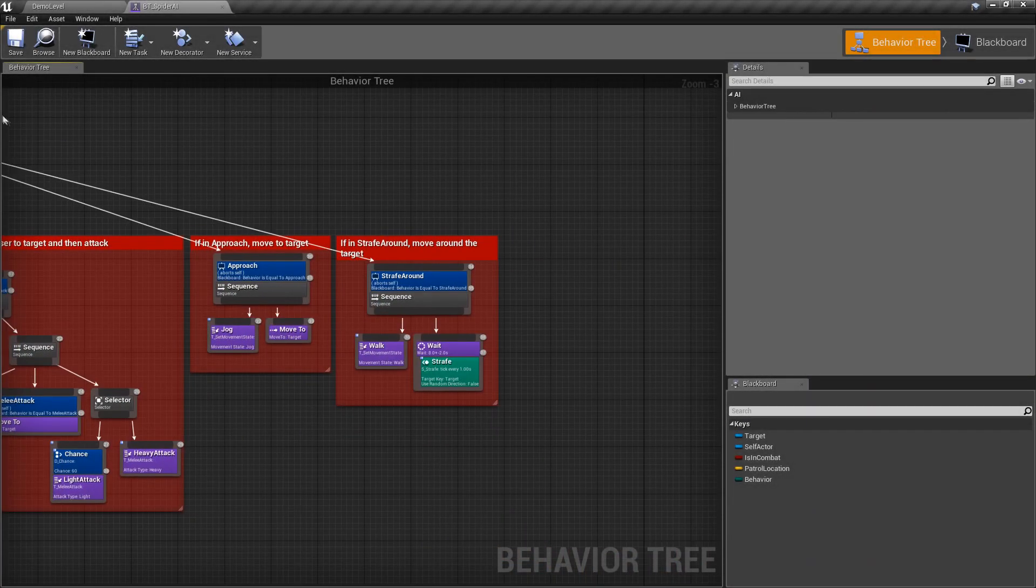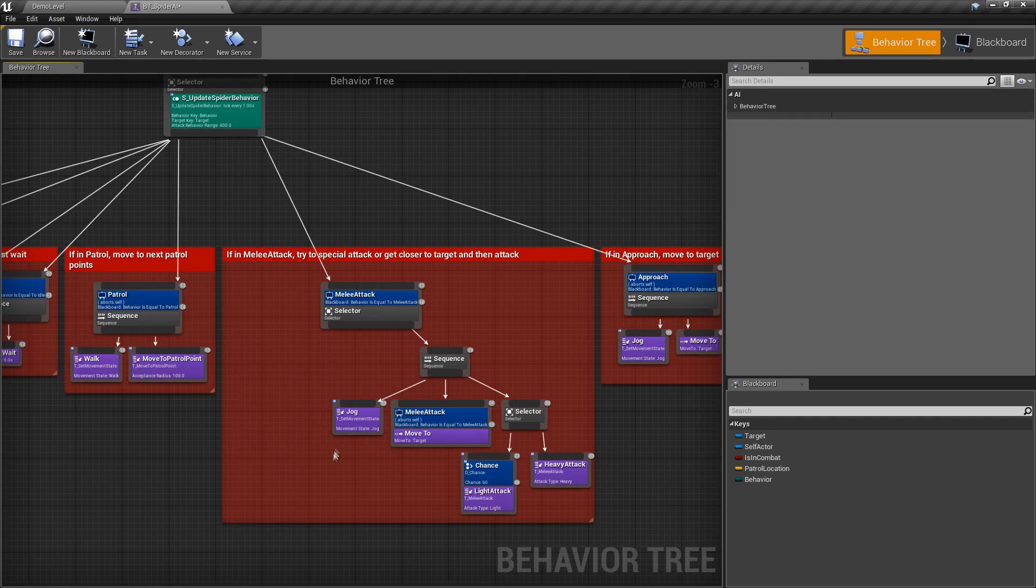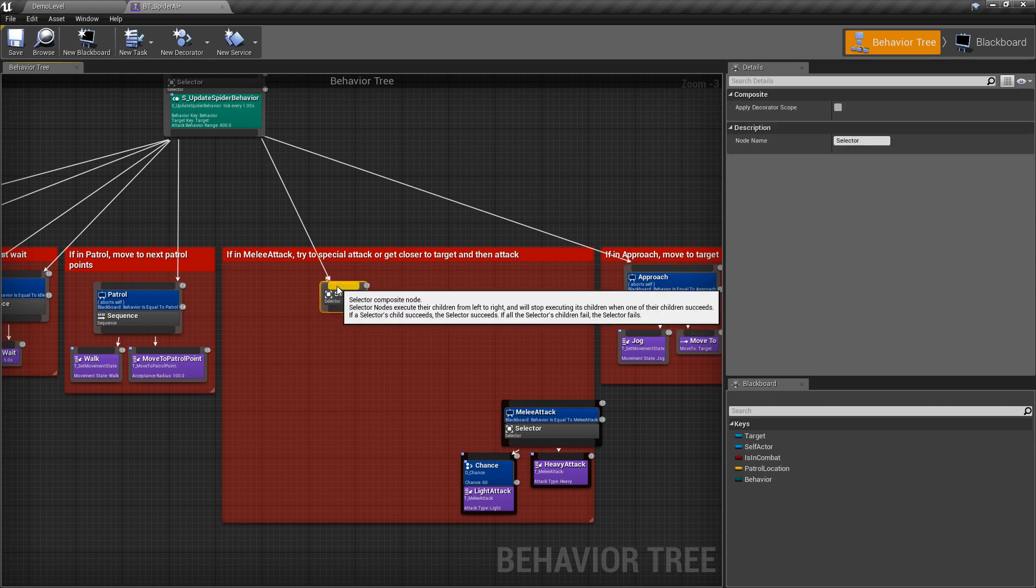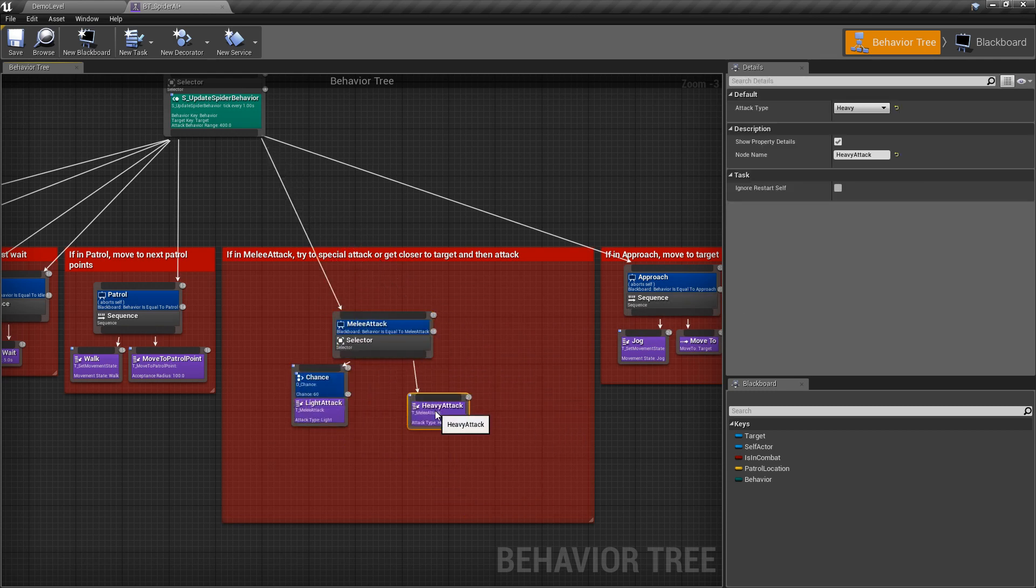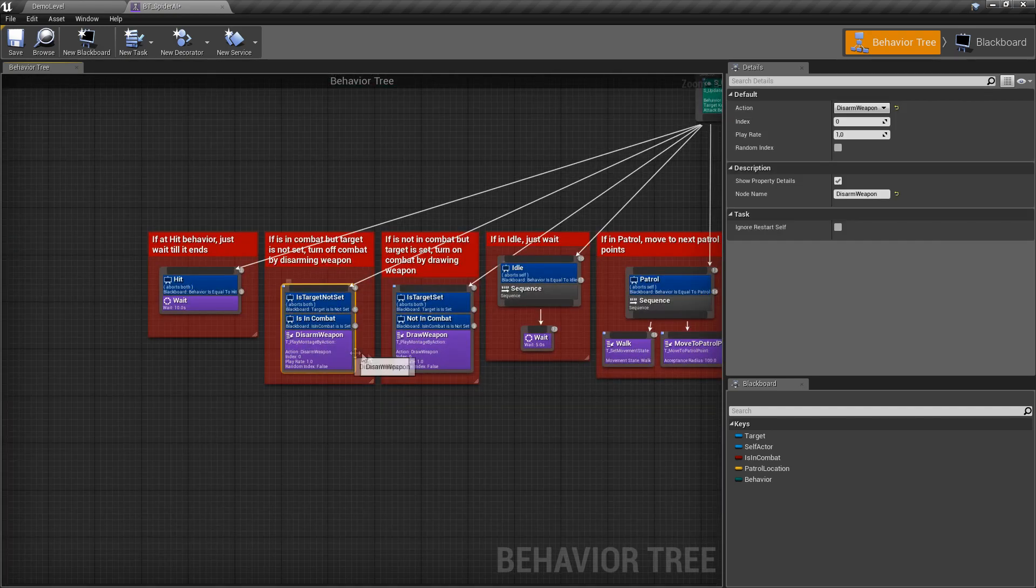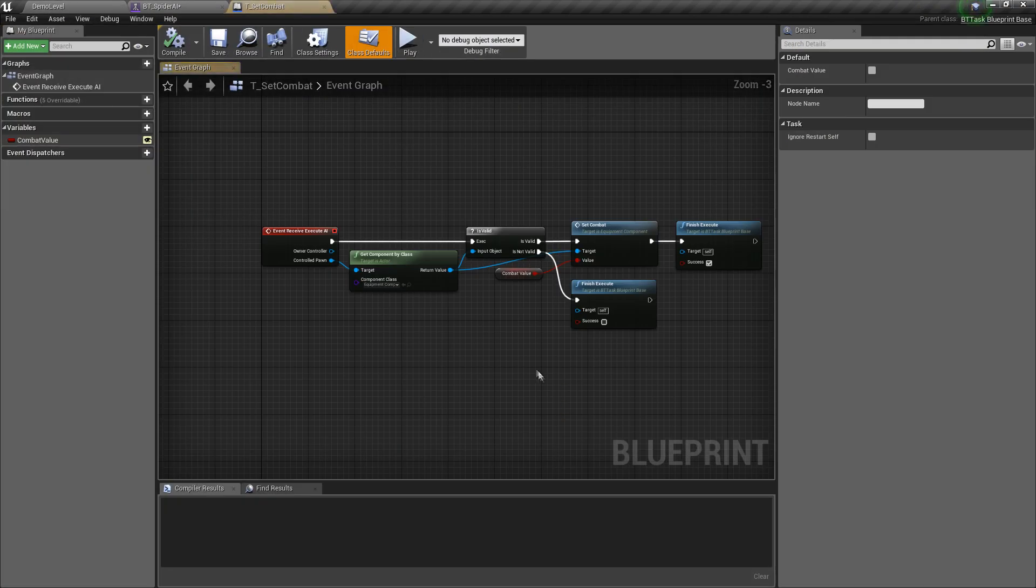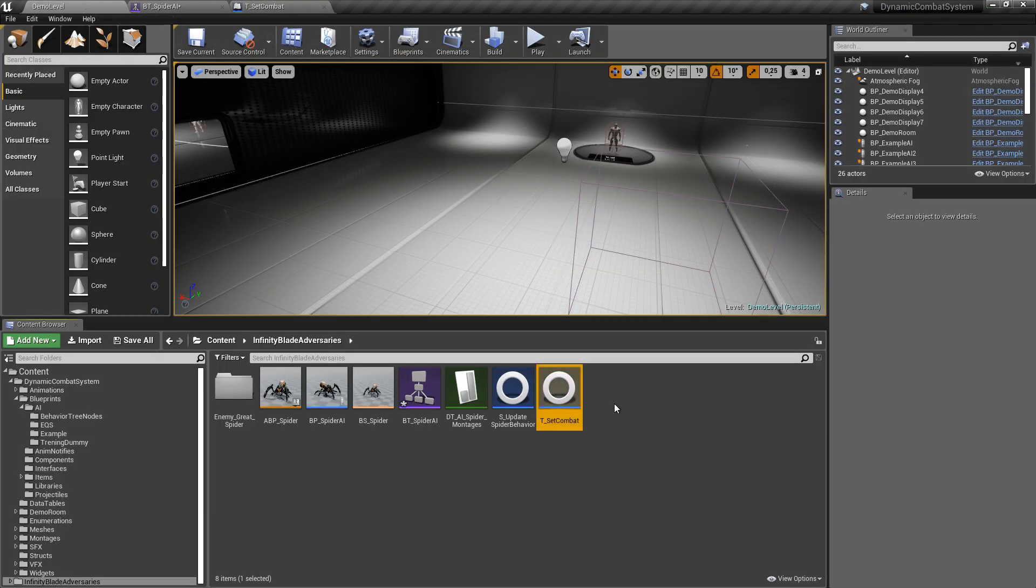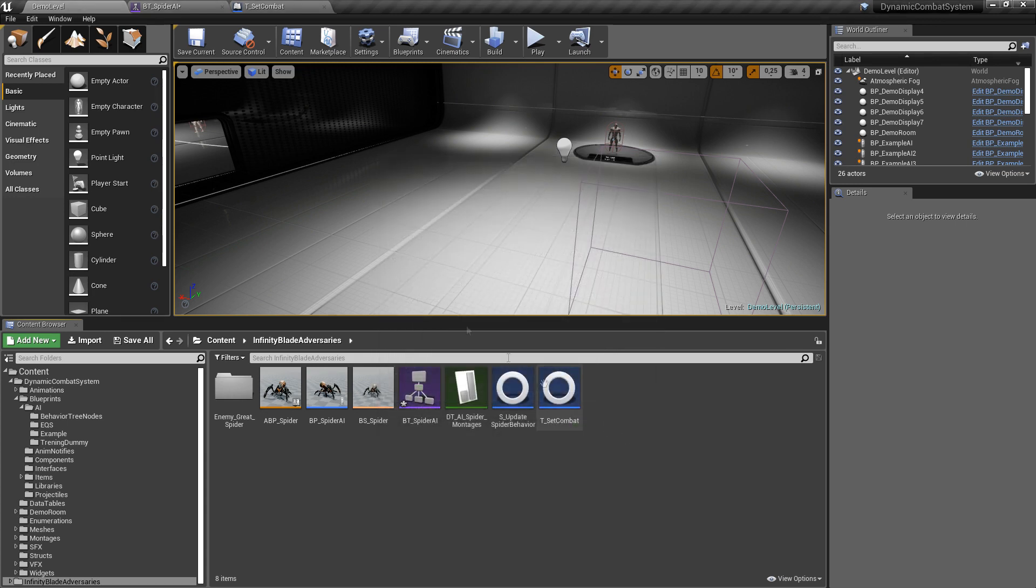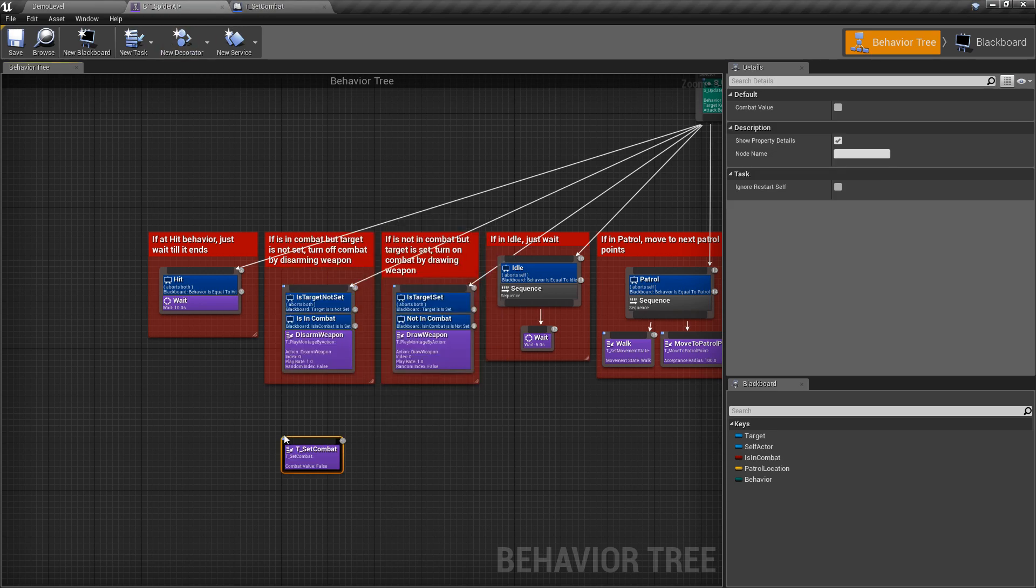Now let's clear behavior tree. We can remove strafe behavior. Let's also simplify melee attack behavior, leaving only light and heavy attacks. And to change is in combat value, example I was using draw and disarm weapon animations, and spider will not use those animations, so we need to create new tasks which will change it. So this is how it looks. This is how to create it. And now let's simply replace it.